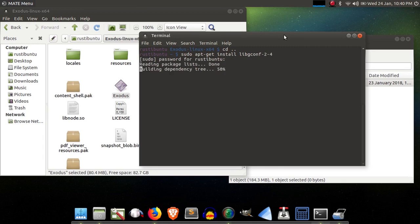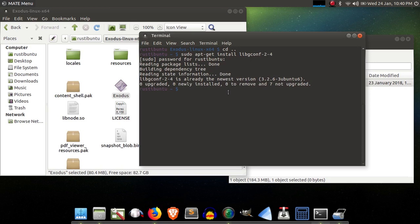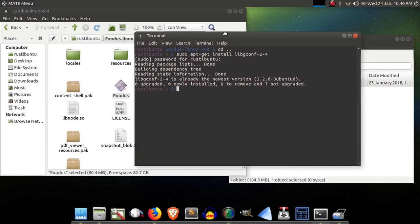Again, it'll ask you for your password. And of course, I already have libgconf-2-4 installed, which is why Exodus popped up right away. But if your Exodus install fails to launch, that is definitely the first thing you should try.